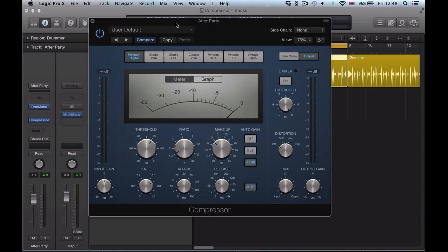Hi there, in this video we're going to be looking at the compressor in Logic Pro 10.1.